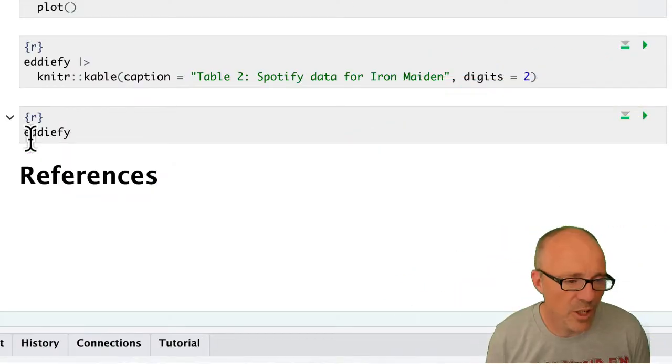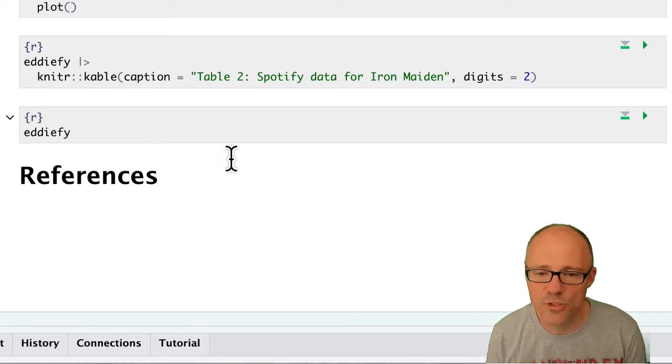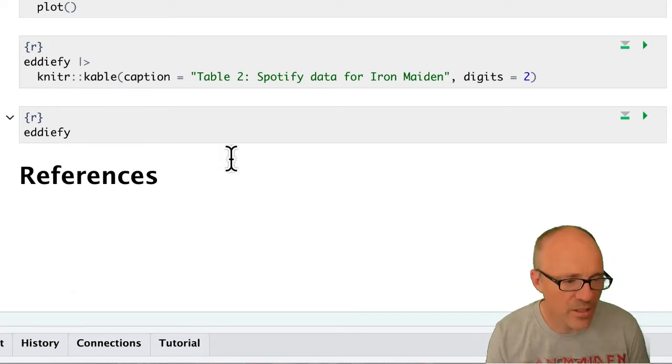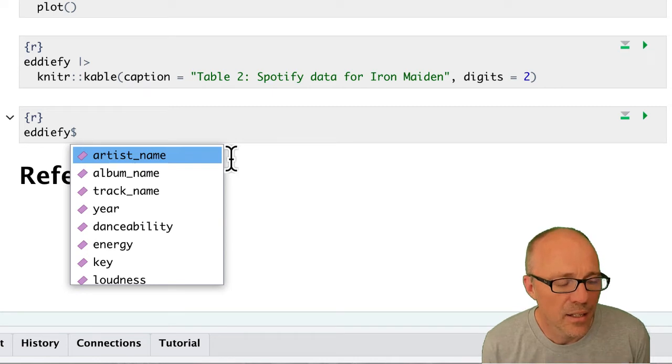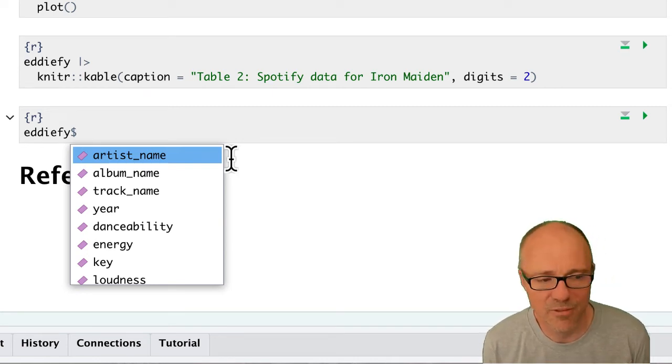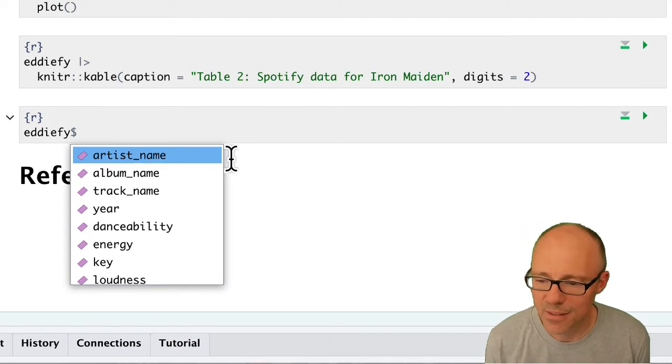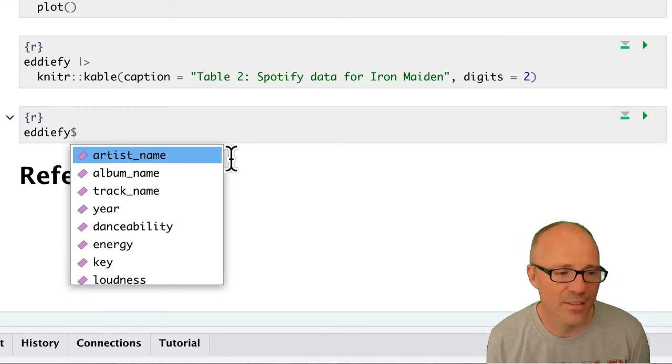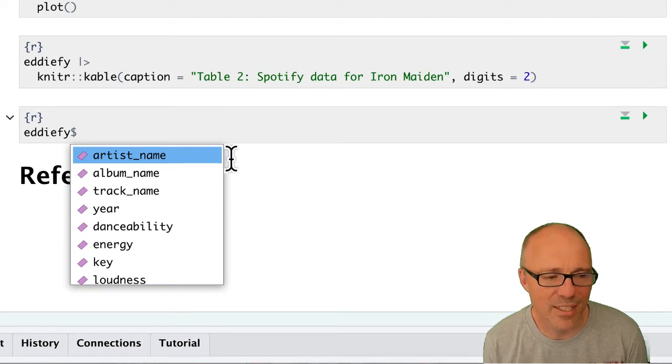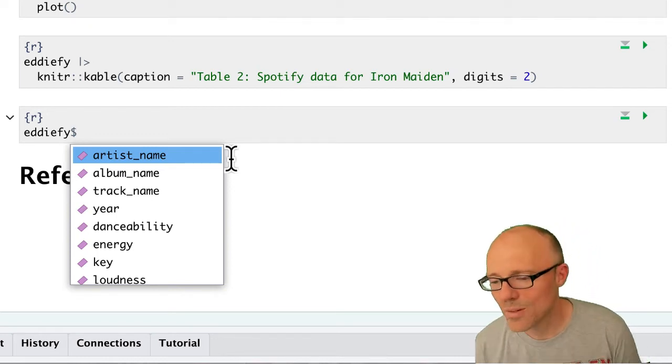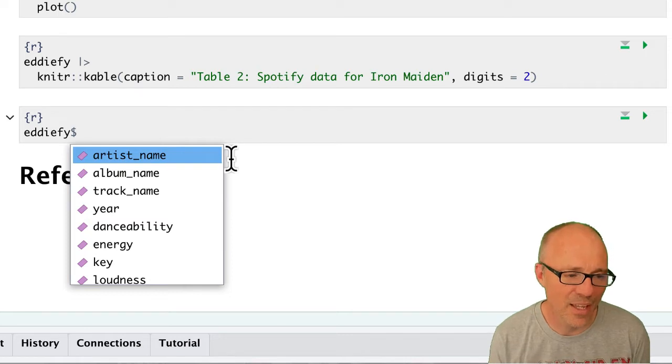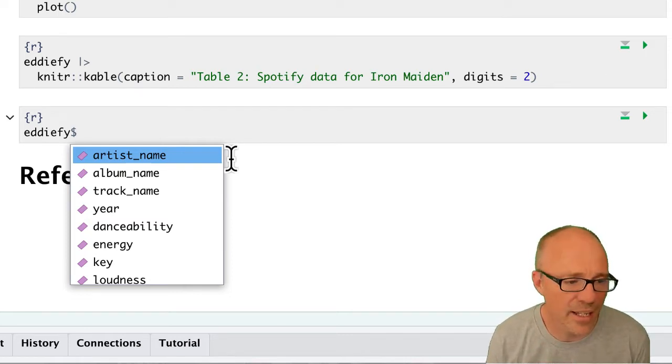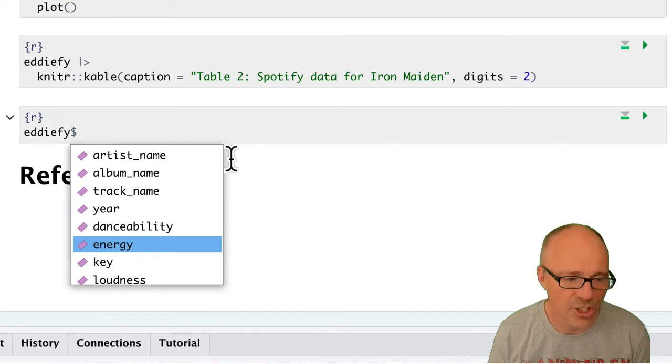Within our Edify object, if we want to access the scores in one of the variables, we put this dollar sign in. RStudio gives us a list of all the things within Edify, so the dollar sign is like saying inside. It's like the Edify dataset within which I want to look at, and then you can pick a variable.